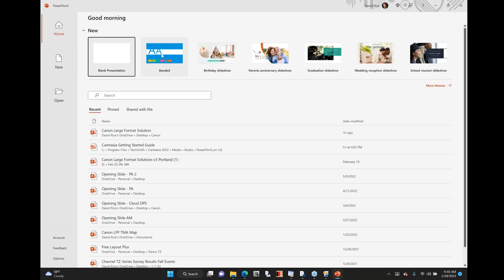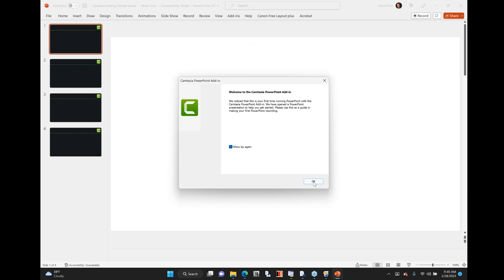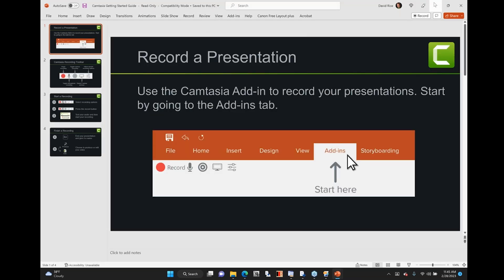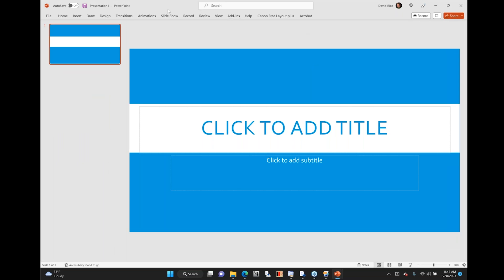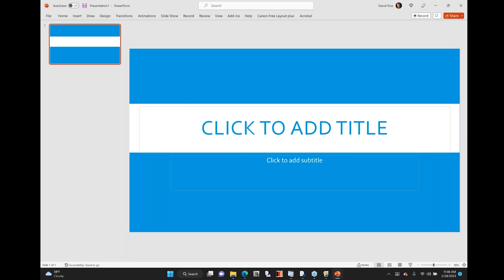I'm going to go ahead and launch PowerPoint. Believe it or not, PowerPoint can be really useful here — I'll just grab this template available from Microsoft. If you take a look within the toolbar, Canon Free Layout Plus shows up in Word, Excel, and PowerPoint, which really simplifies the process for printing from any one of those applications. In this case I just want to print this slide, and it really doesn't matter what size it is because I'm going to send it over to Canon Free Layout Plus.